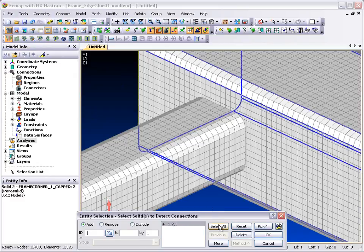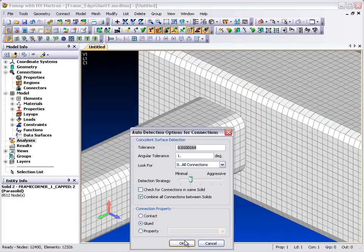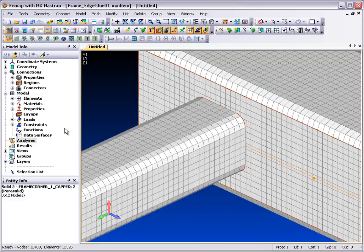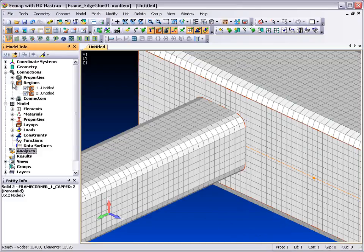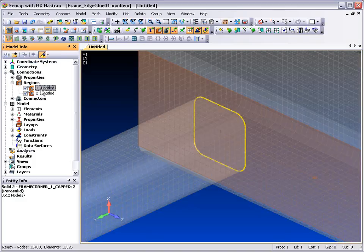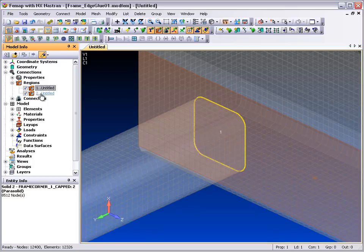FEMAP determines the contact regions automatically, and we can easily visualize them using the transparent highlighter.